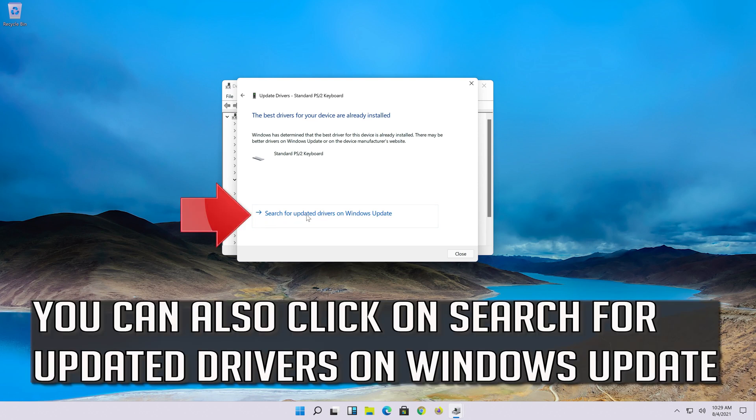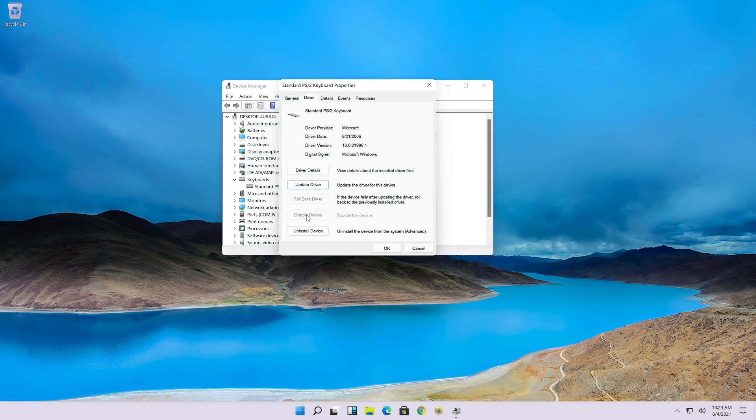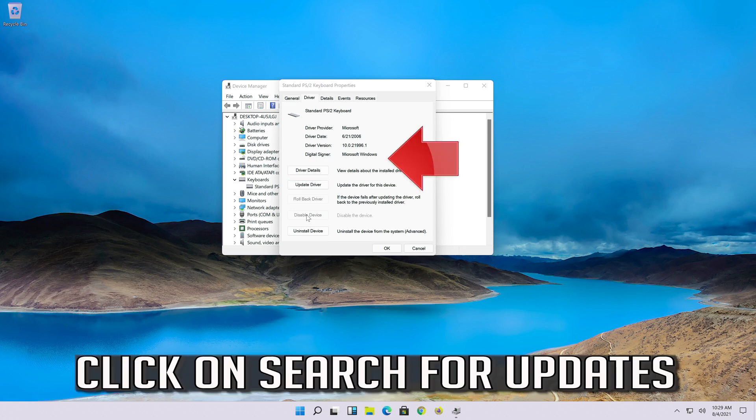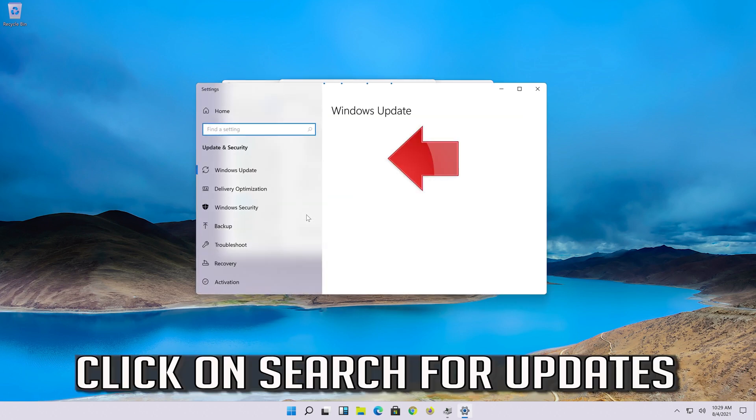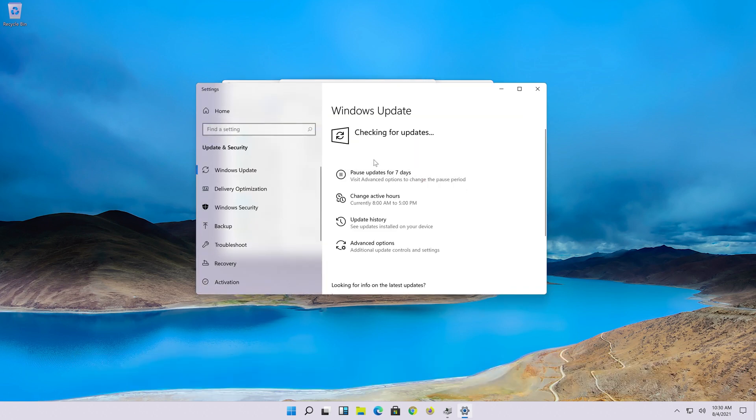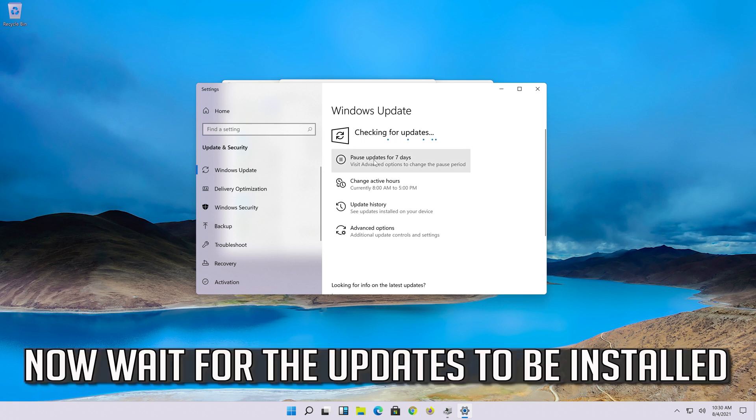You can also click on Search for Updated Drivers on Windows Update. Click on Search for Updates. Now wait for the Updates to be installed.